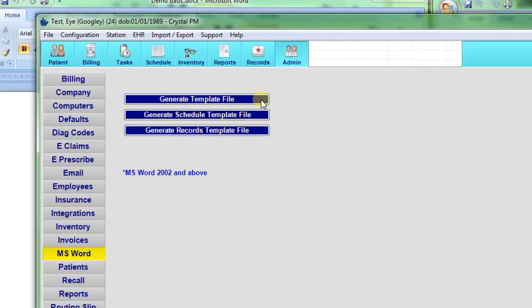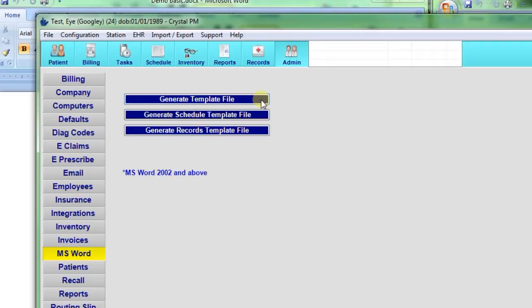The first one gives patient demographic fields, address, insurance information, things like that. The schedule template file adds appointment information. The records template file gives patient demographics and a medical records field.